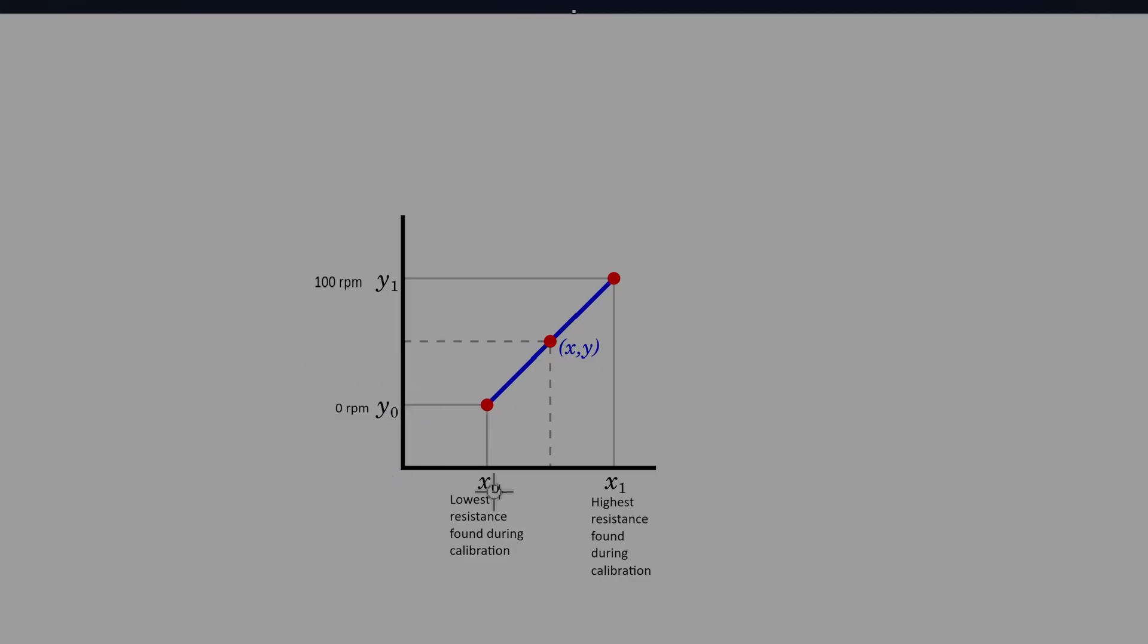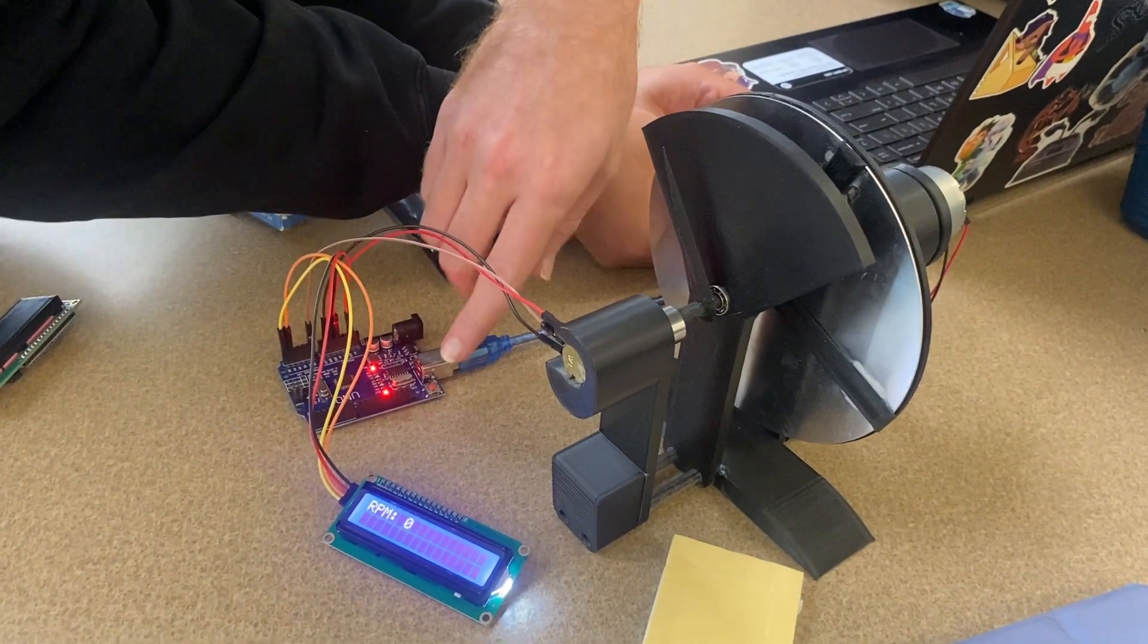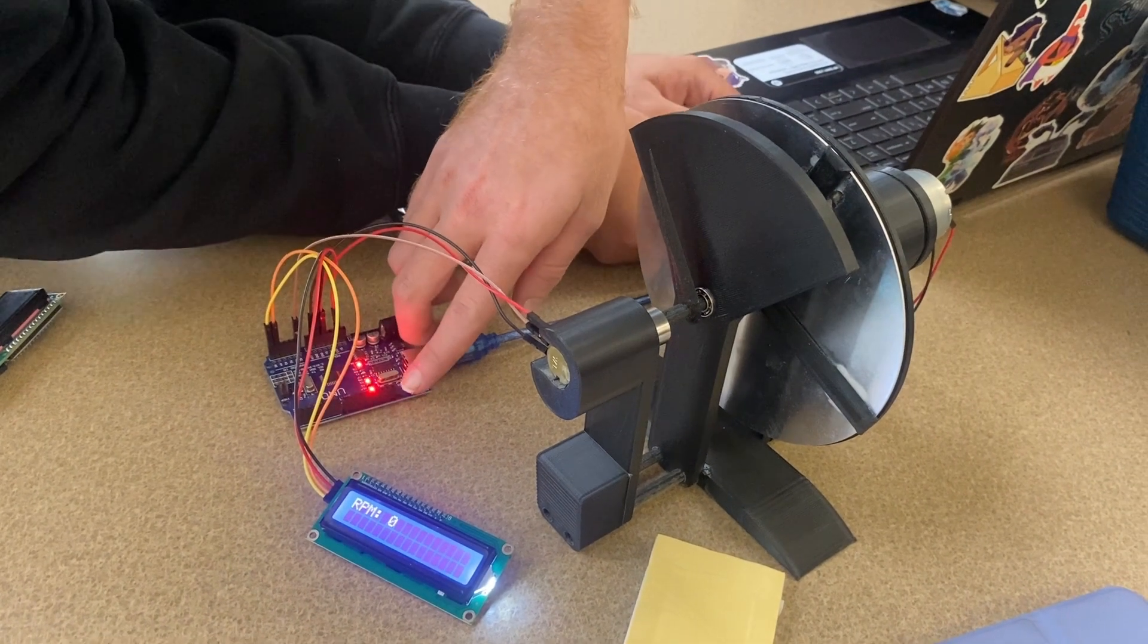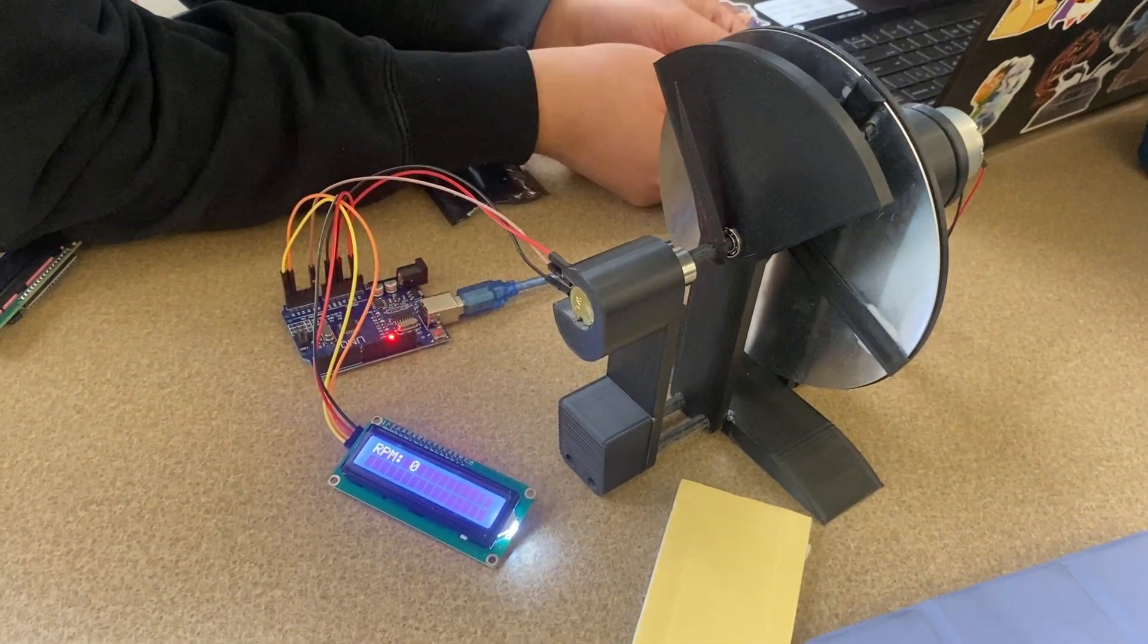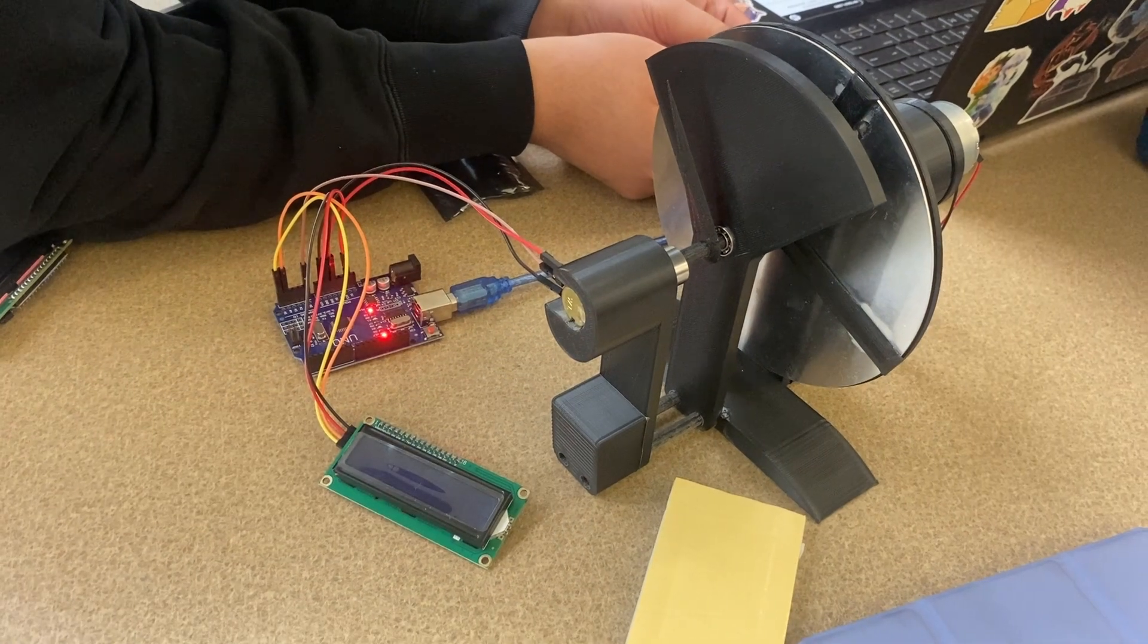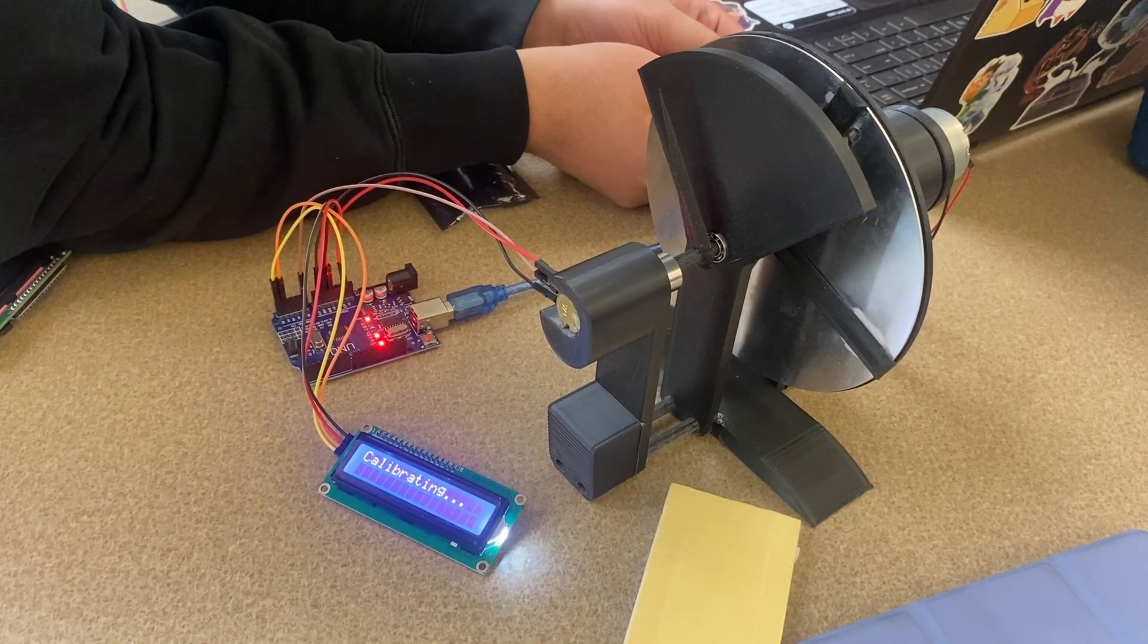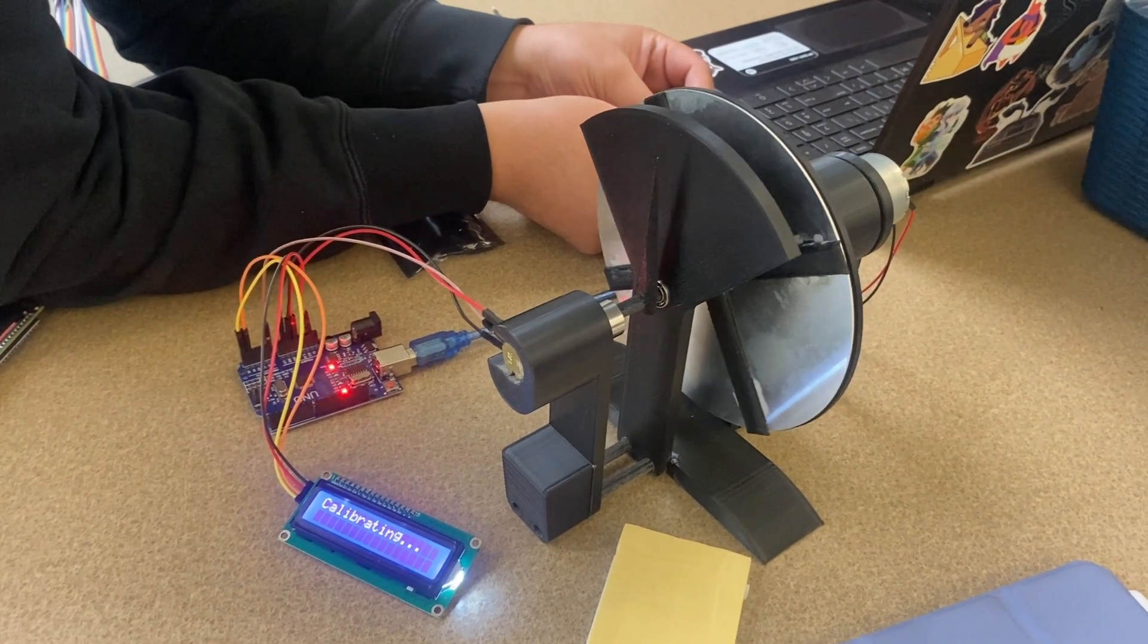The Arduino interpolates between the lowest and highest resistance values found during the calibration step. This allows it to assign the current resistance value a correct RPM, even if the system has shifted, causing the needle range to change between performances.